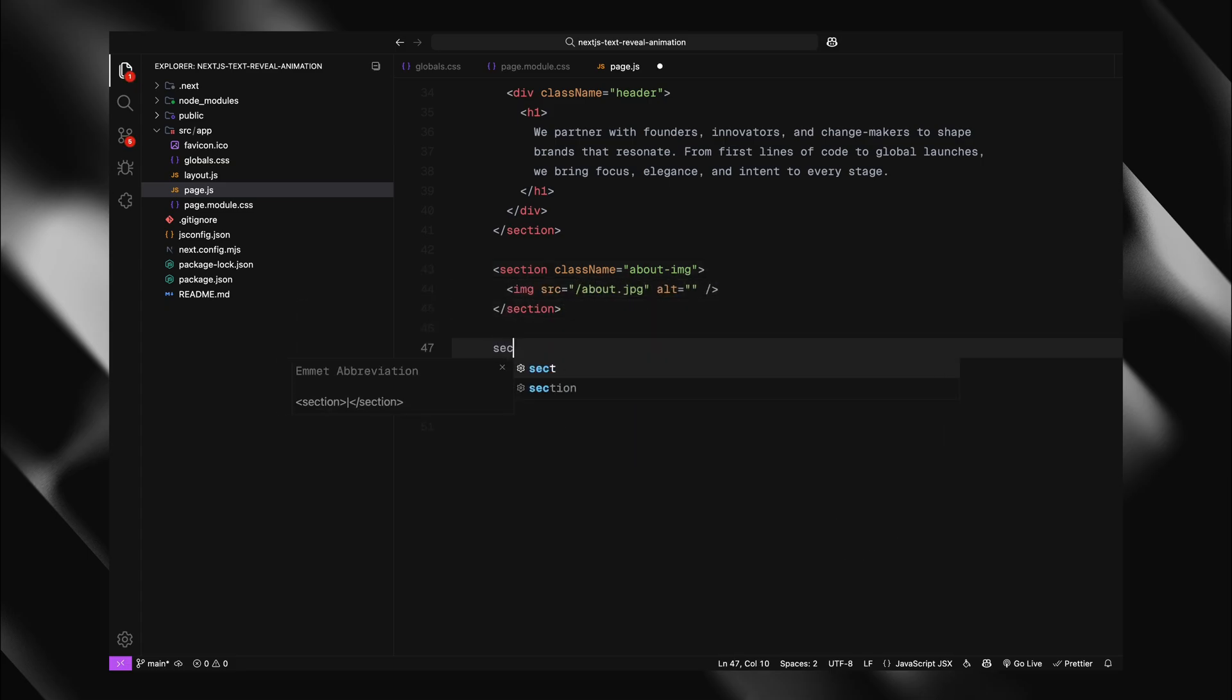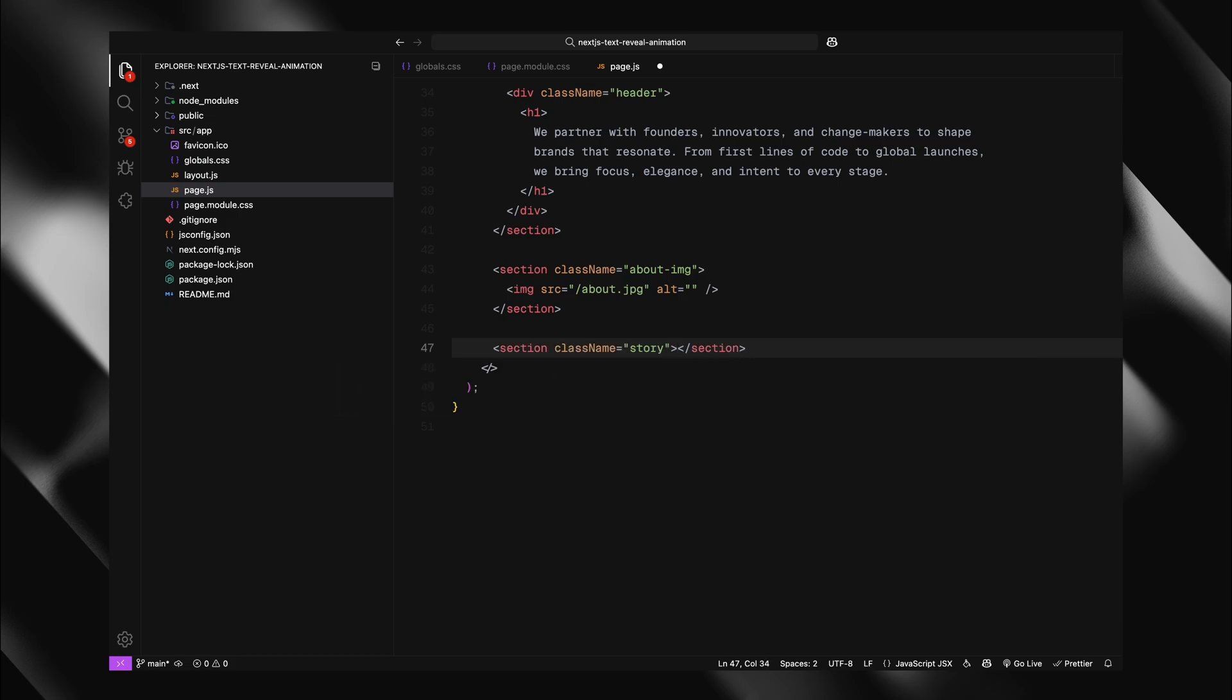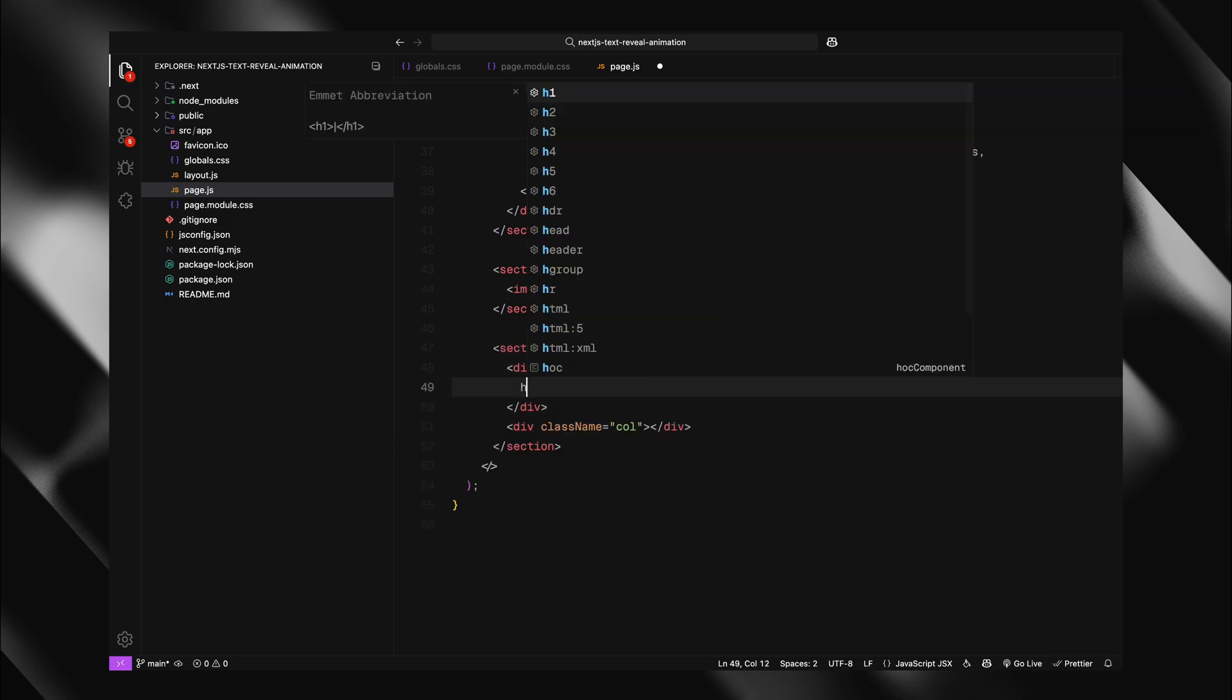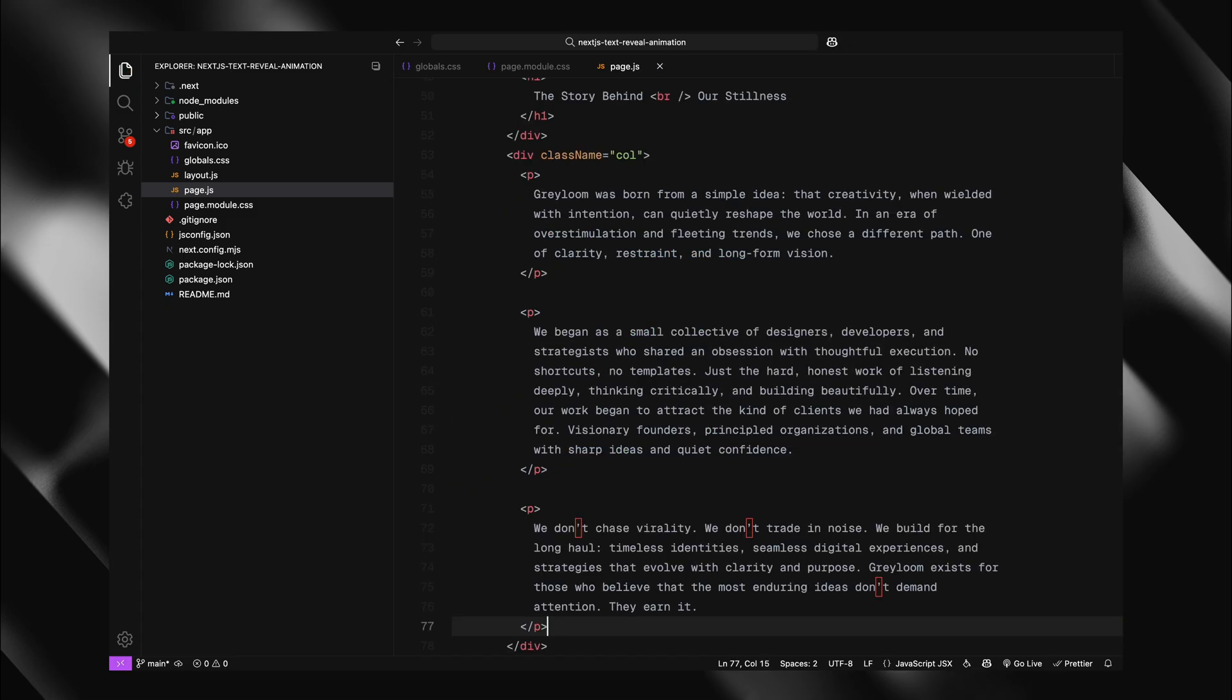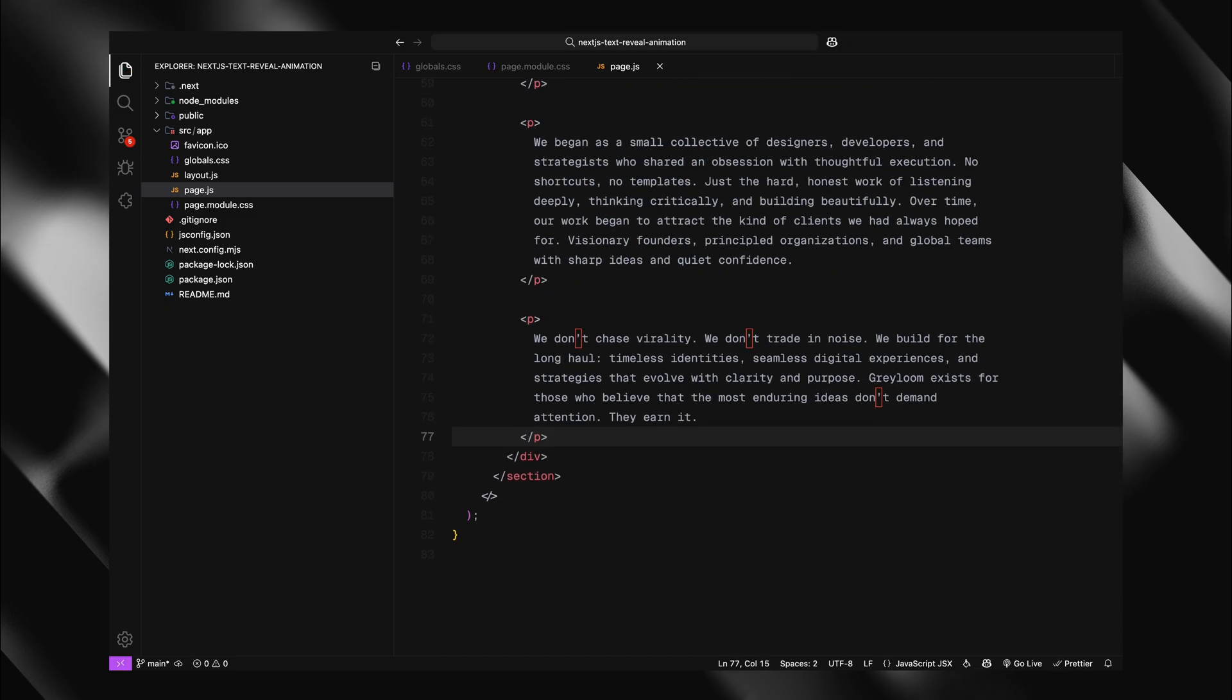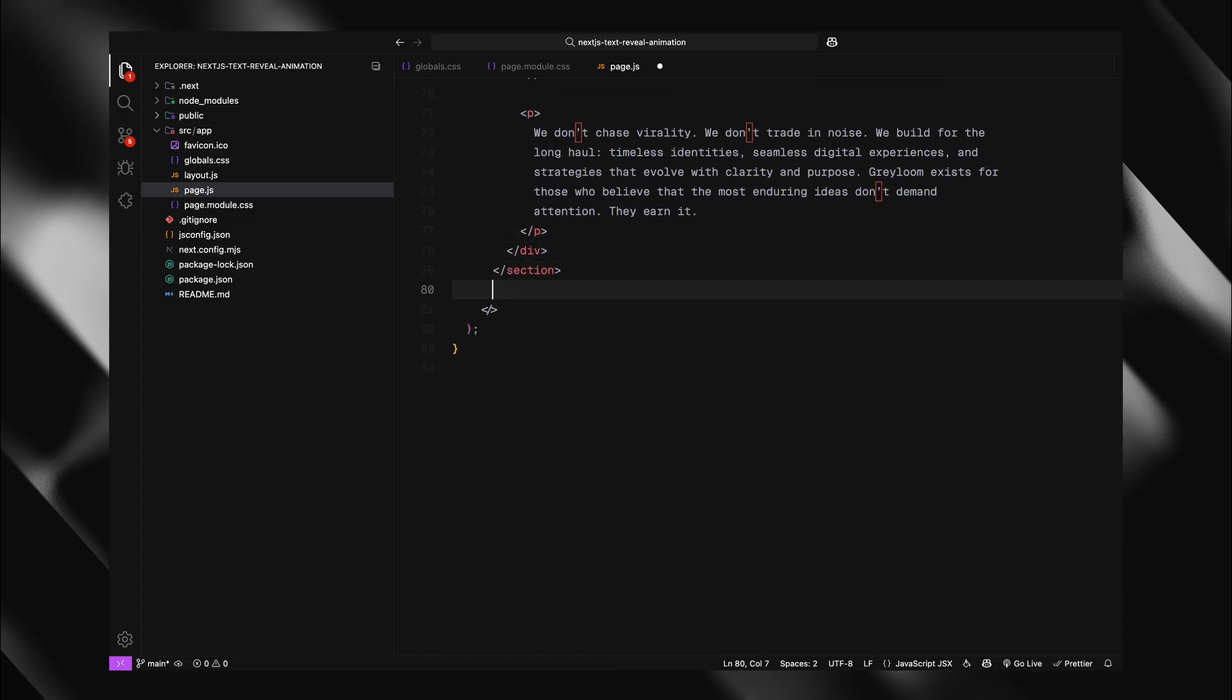Now it's time to add more content to our page. I'll create a section called story and split it into two columns. The first column will have an h1 with our section title, while the second column will have three paragraph elements with our content.